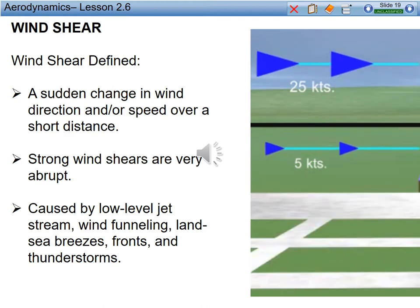Now taking a look at wind shear. Wind shear is never something we're going to look at as a performance enhancer; however, we will look at it as a positive or negative performance contributor to our flight regime. Wind shear is defined as a sudden change in wind direction and/or speed over a short distance. Strong wind shears are very abrupt and can be caused by low-level jet streams, wind funneling, land-sea breezes, fronts, and thunderstorms, just to name a few.